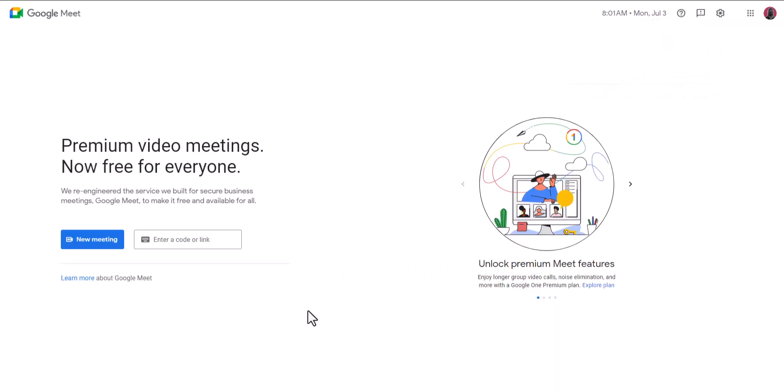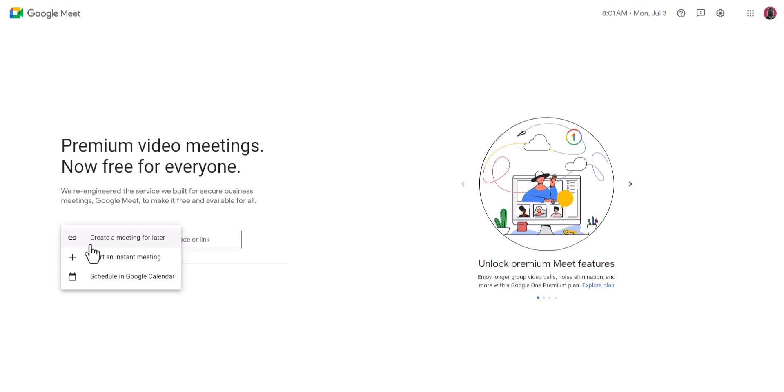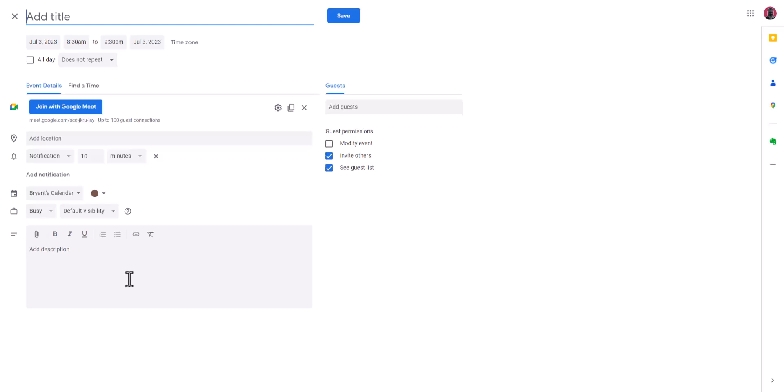The third option to create a link to a Google Meet is to schedule a meeting for later using Google Calendar. Back on the home page, I'm going to click on New Meeting and then select Schedule in Google Calendar. This allows you to create a new calendar event. You can give the event a title and schedule it like any other calendar event.